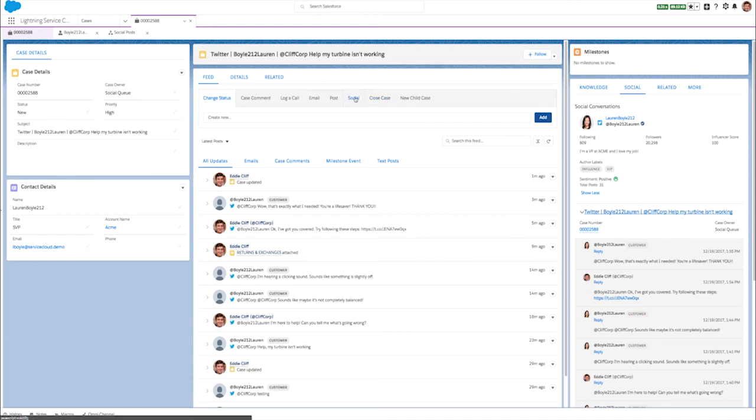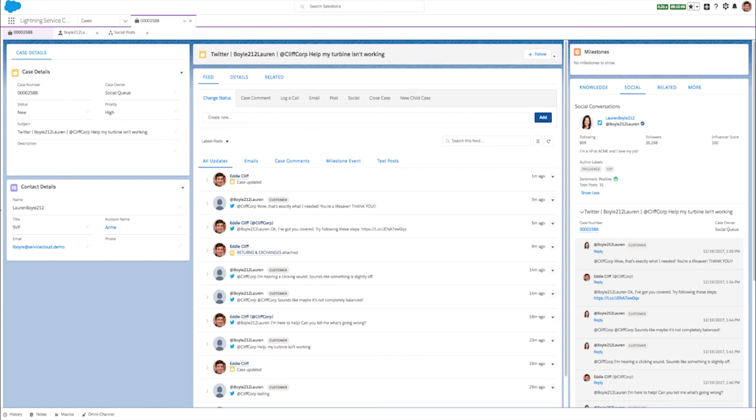Your agents will love how the new social conversations component empowers them with complete customer context, allowing them to personalize every customer conversation and close cases faster. This is just one more way that lightning empowers a personalized and productive agent experience.